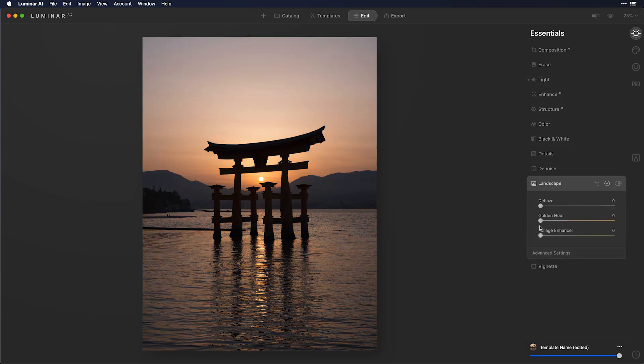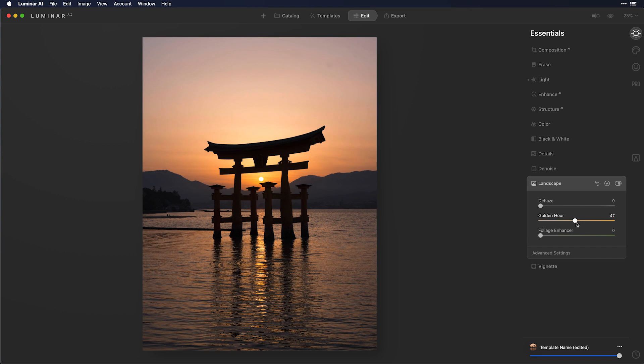Another interesting way to do that is in the landscape panel, specifically the golden hour slider. Now this is going to take the warm tones and heat them up. So you can see that's a little bit more subtle than what we had in the light panel.